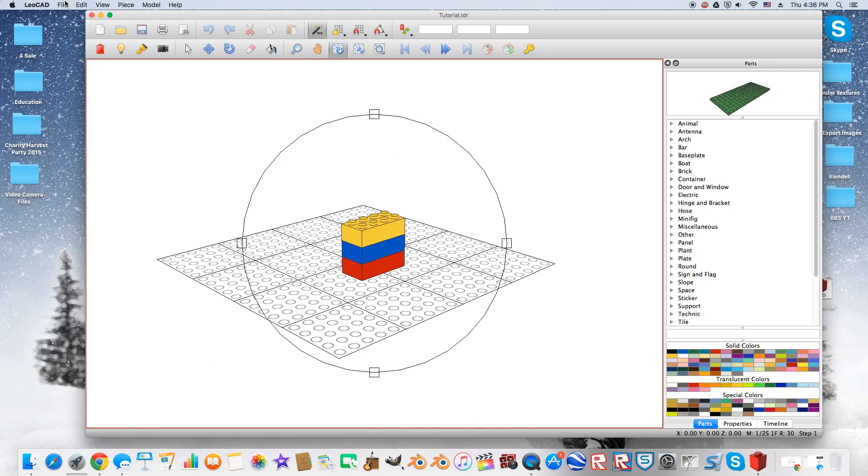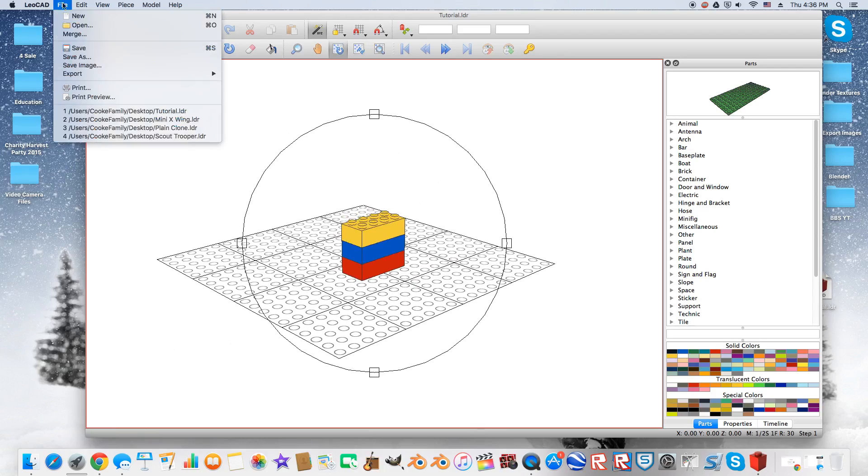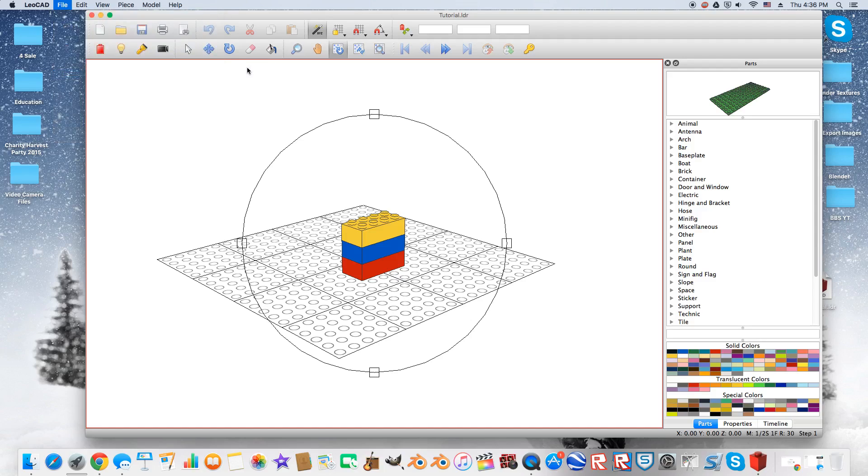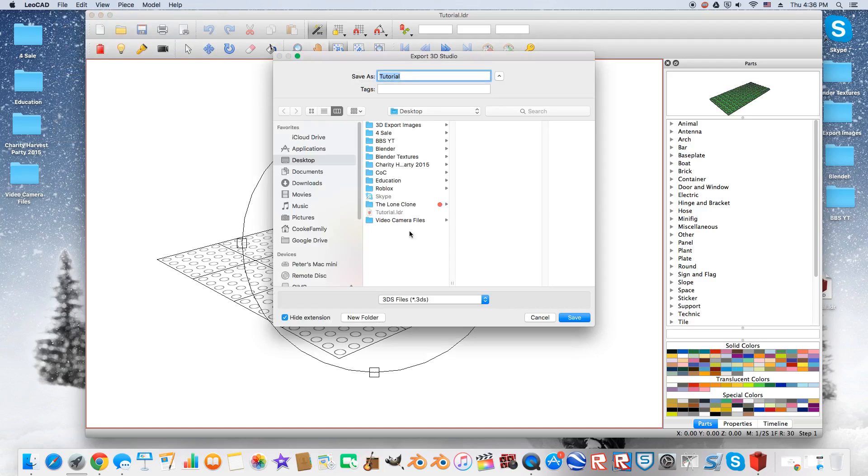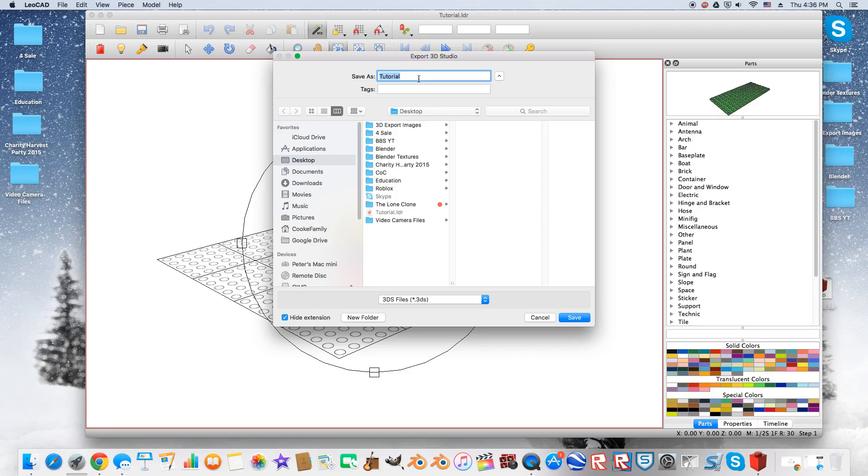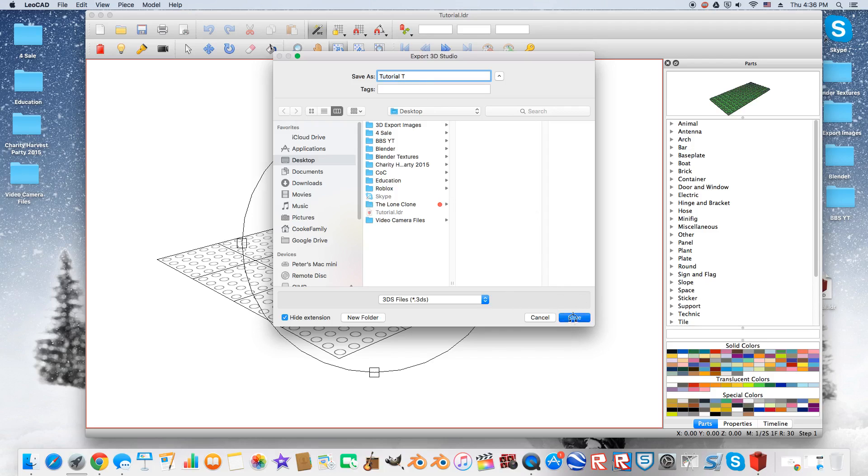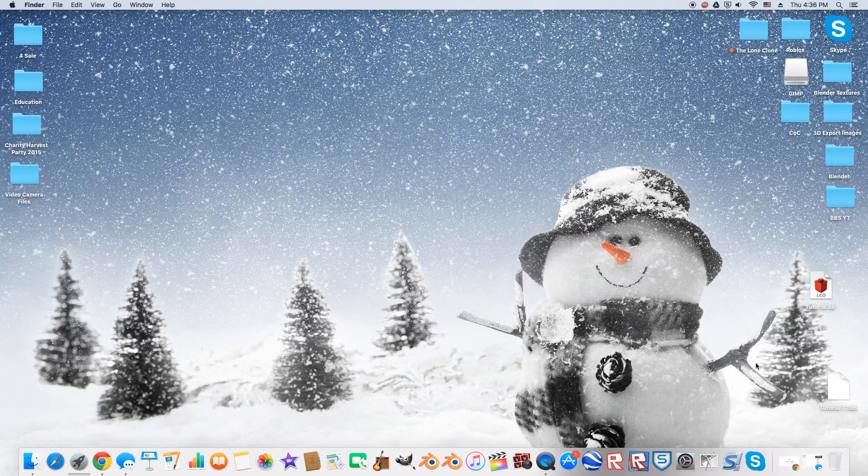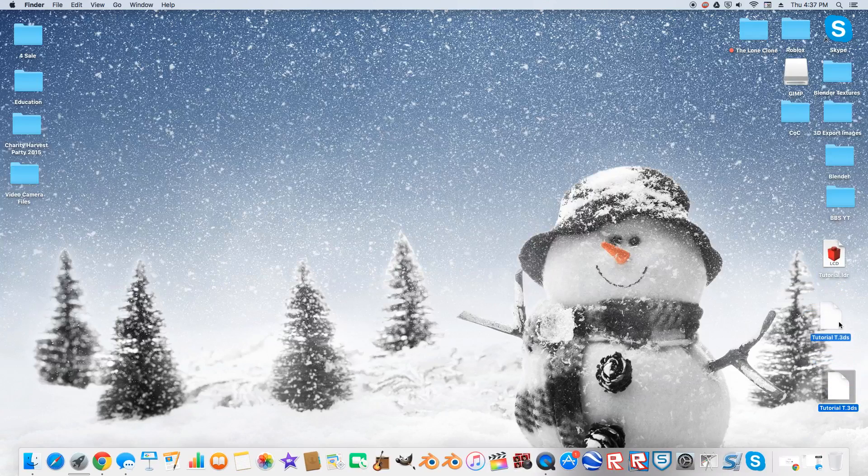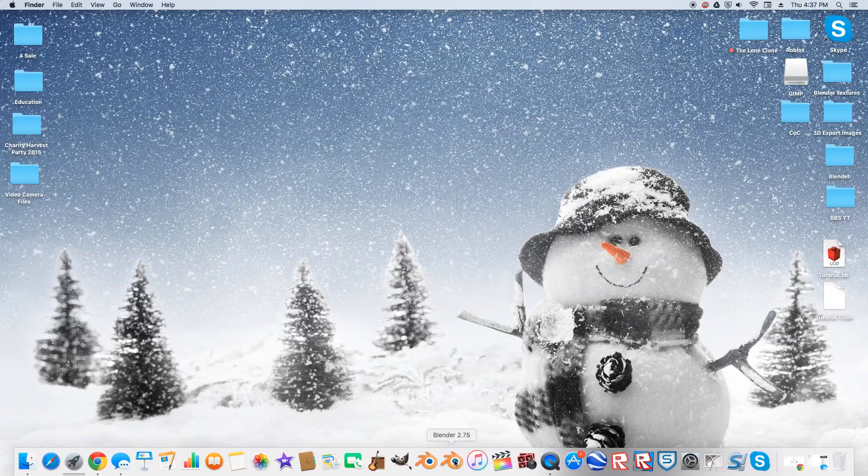Now we're going to come over here, and this is where we're going to export it to the file that we're going to be using for the actual 3D animation. Now we're going to come over here, export 3D Studio. This is going to be the actual file that we bring into Blender, which is going to be the CGI program that I'm going to be using. It is a free program, and it is powerful and great to use and can be learned. It has a slight learning curve, but it's not that hard. So we're going to save this tutorial. I'm just going to add an extra T on the end just so I don't get confused. And I'm just going to save this to the desktop as well for tutorial purposes. Now, you may probably want to make folders for your LDR files and your 3DS files just so you don't get anything mixed up.